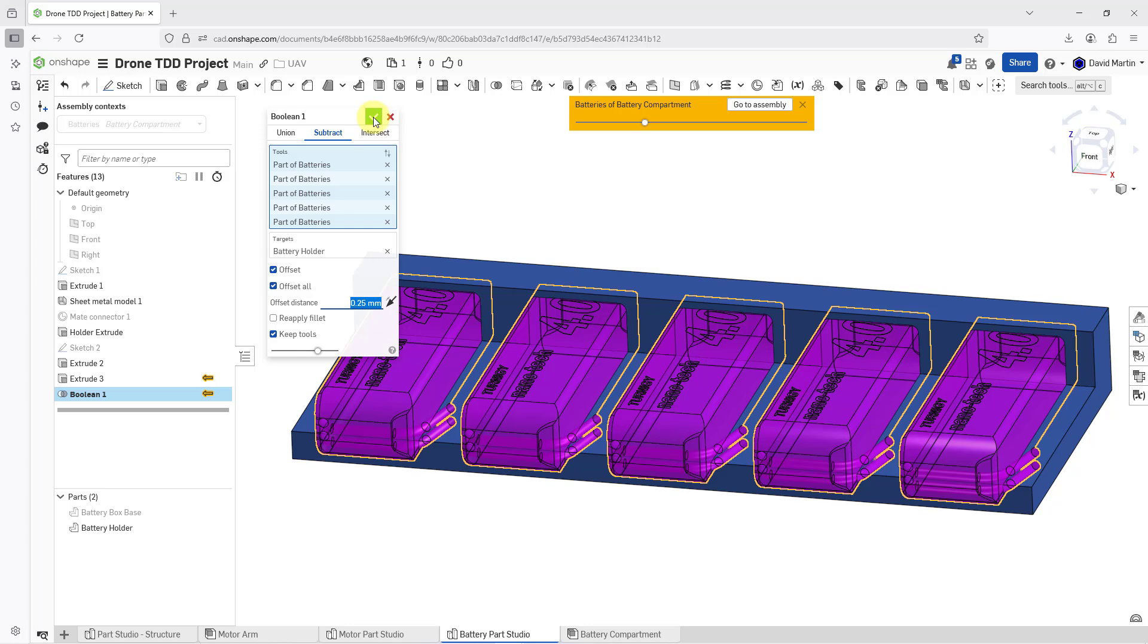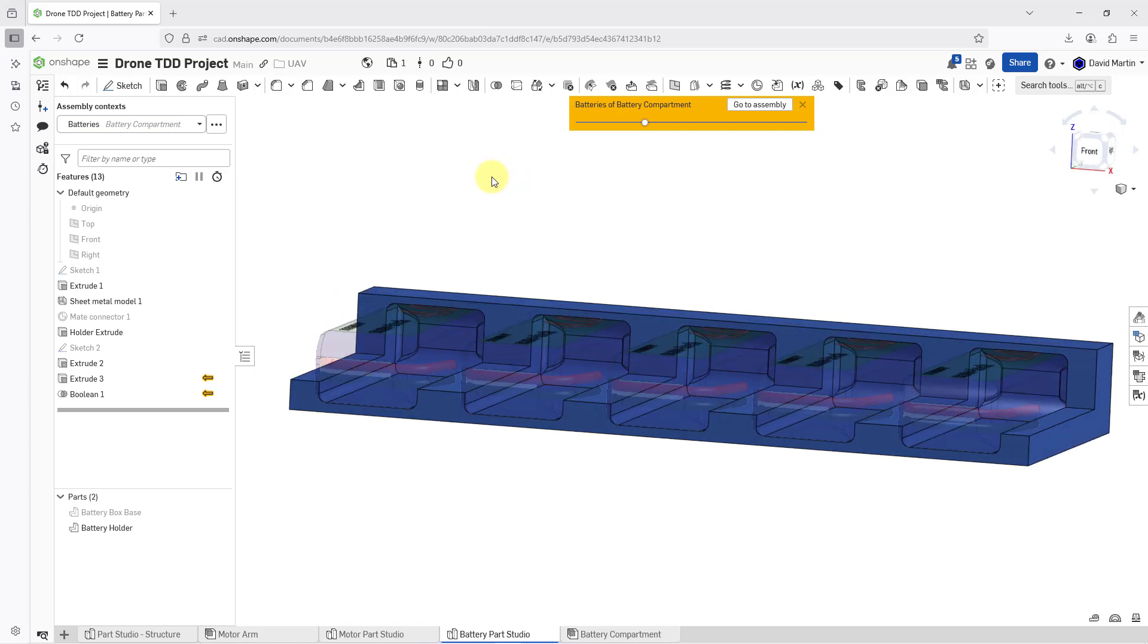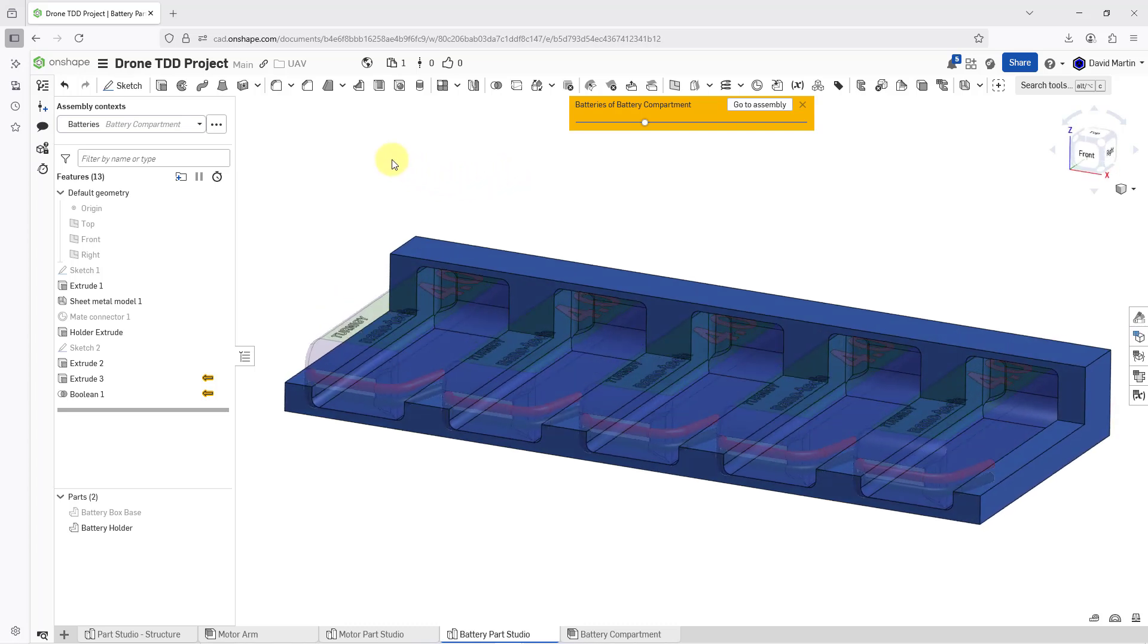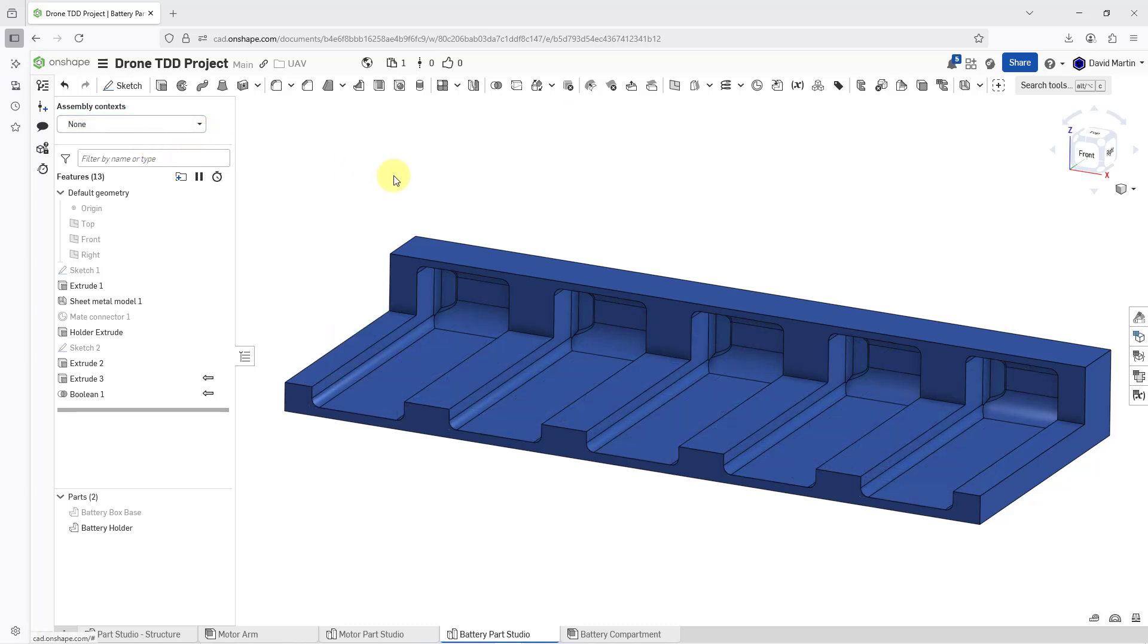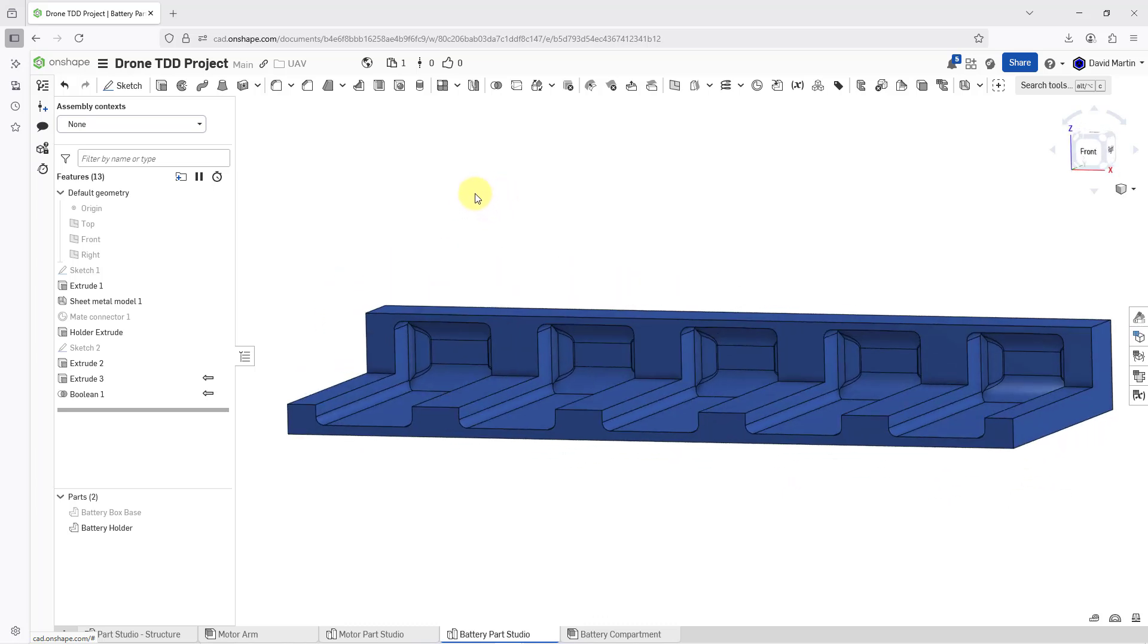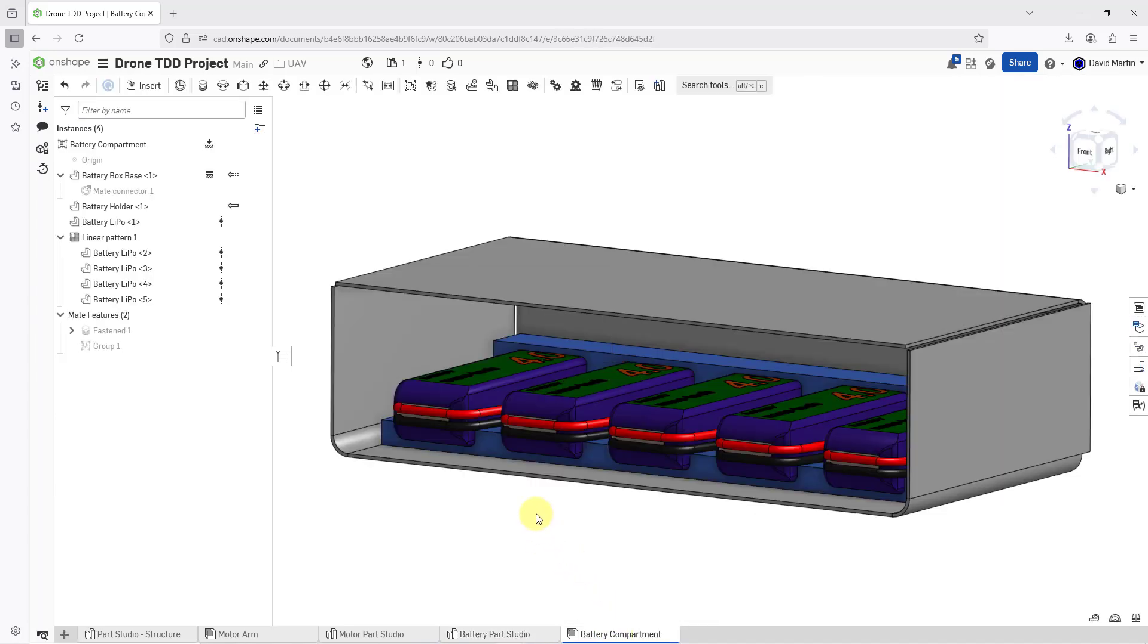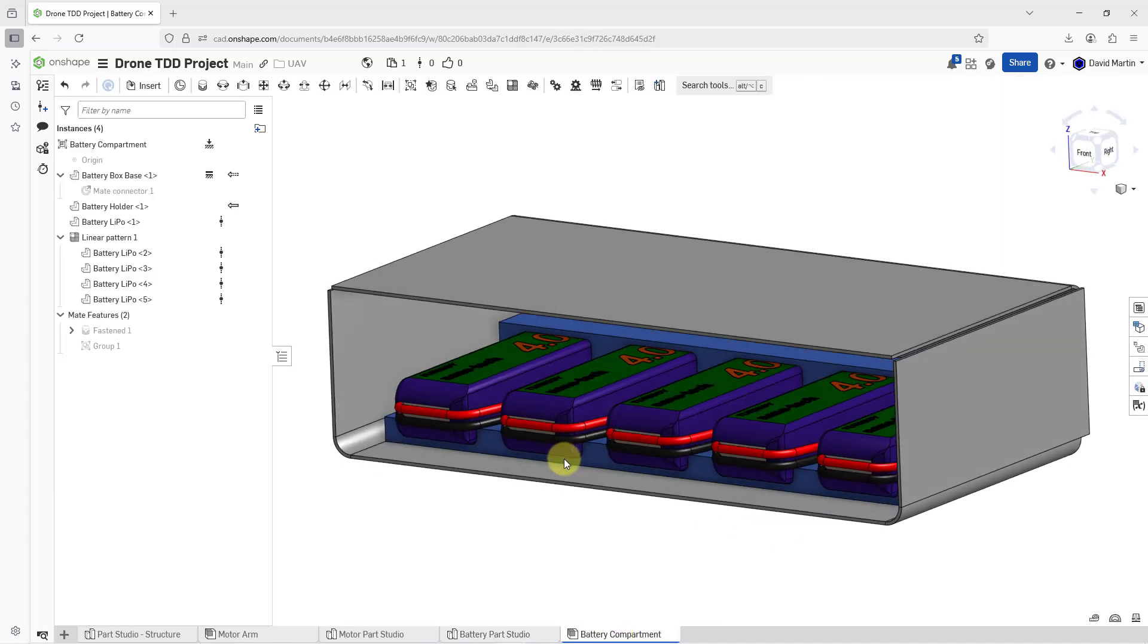So with that, let me go ahead and click on the check mark. And now the subtractions have been made. Just so I can see it a little bit easier, I'm going to use the assembly context dropdown list and change to none. And now I can see how those different cutouts were made so I can slide my batteries right in there and they will be held. I will use the tabs down at the bottom of the screen to go back to the assembly.